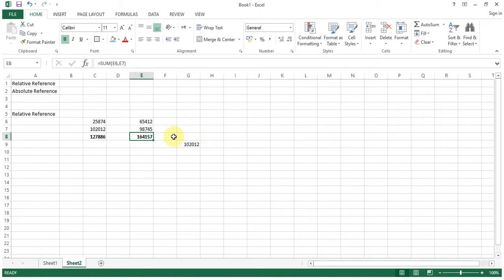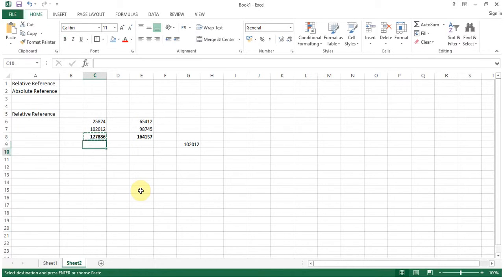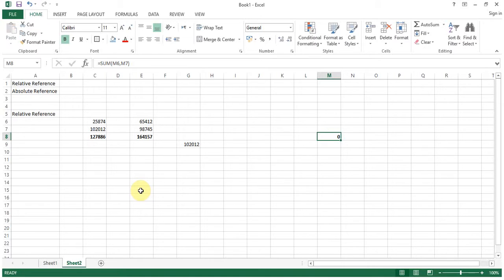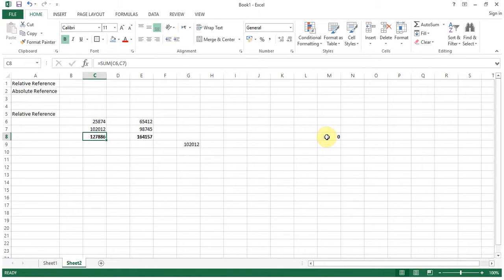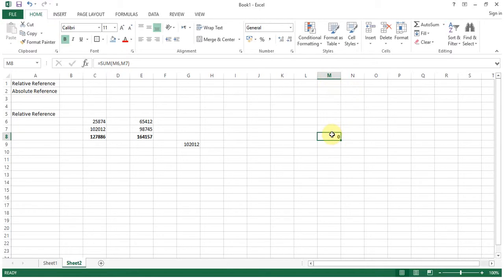I hope everybody understood this. It's a very simple concept. Just copy and paste wherever you want. For example, now I will copy this formula and paste it here. You can see sum equals to M6 and M7, because originally it was C6, C7. I copied and pasted the formula into column M, so the column name is changed, replaced from C to M — M6, M7 — relative to the location. This is called relative reference.